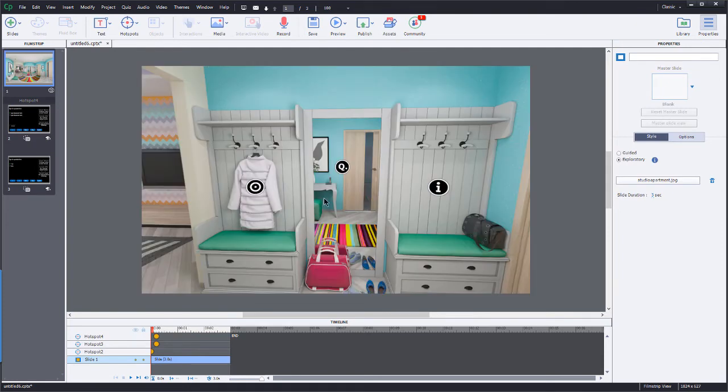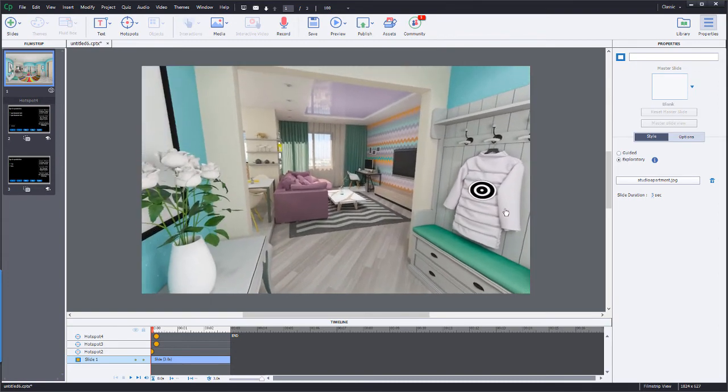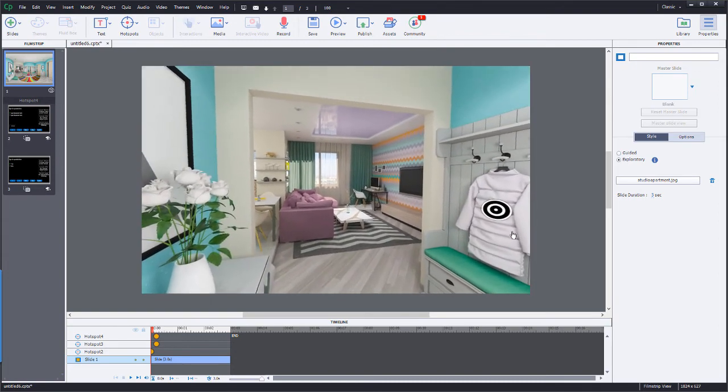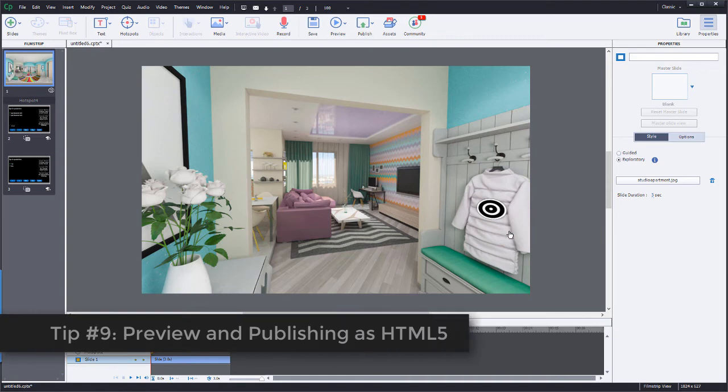Well, I'm going to go ahead and set this to the view that I want. So I kind of like this right here. My next tip for working with VR projects and 360 slides is when you go to preview or publish these projects, there's going to be some differences here.